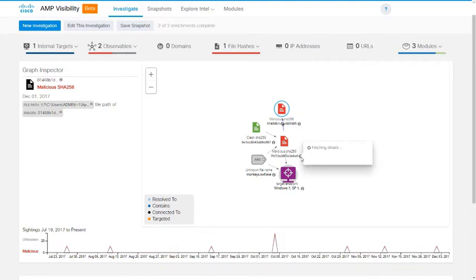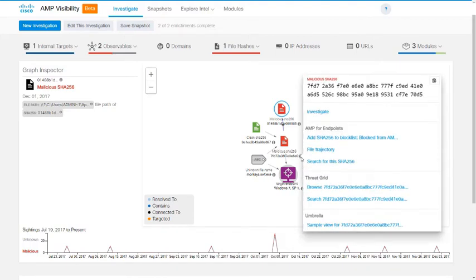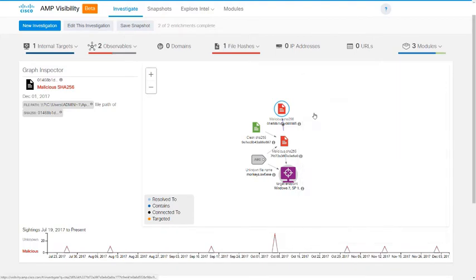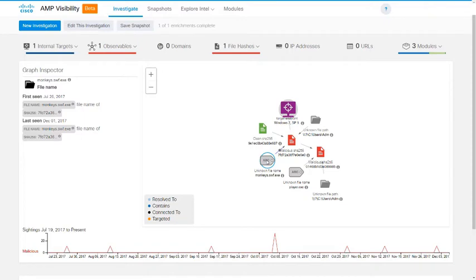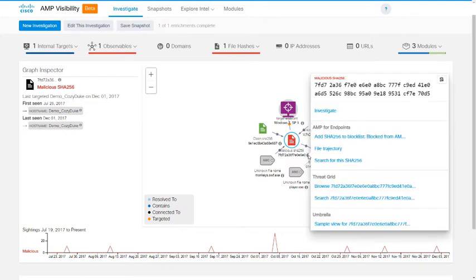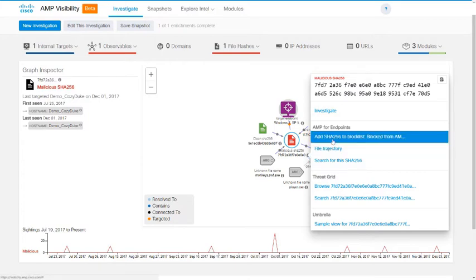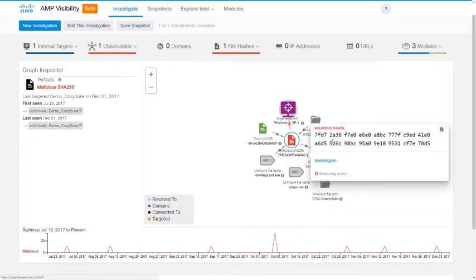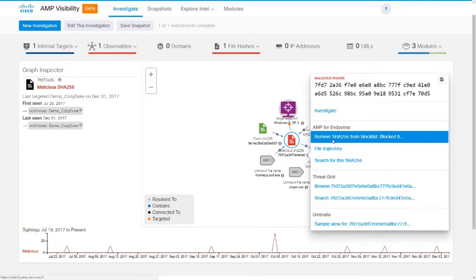Back in the original investigation now and looking at that original file hash for which we searched, let's click the info icon and see what our options are here. Now, because this is a file and because I am an AMP for Endpoints user with my AMP for Endpoints module configured here in AMP Visibility, I can add it to an AMP for Endpoints block list right here from the Visibility interface. So I'm going to add that to the block list immediately. It executes the action, and now when the menu comes back, you can see that my option is to remove it from that block list.